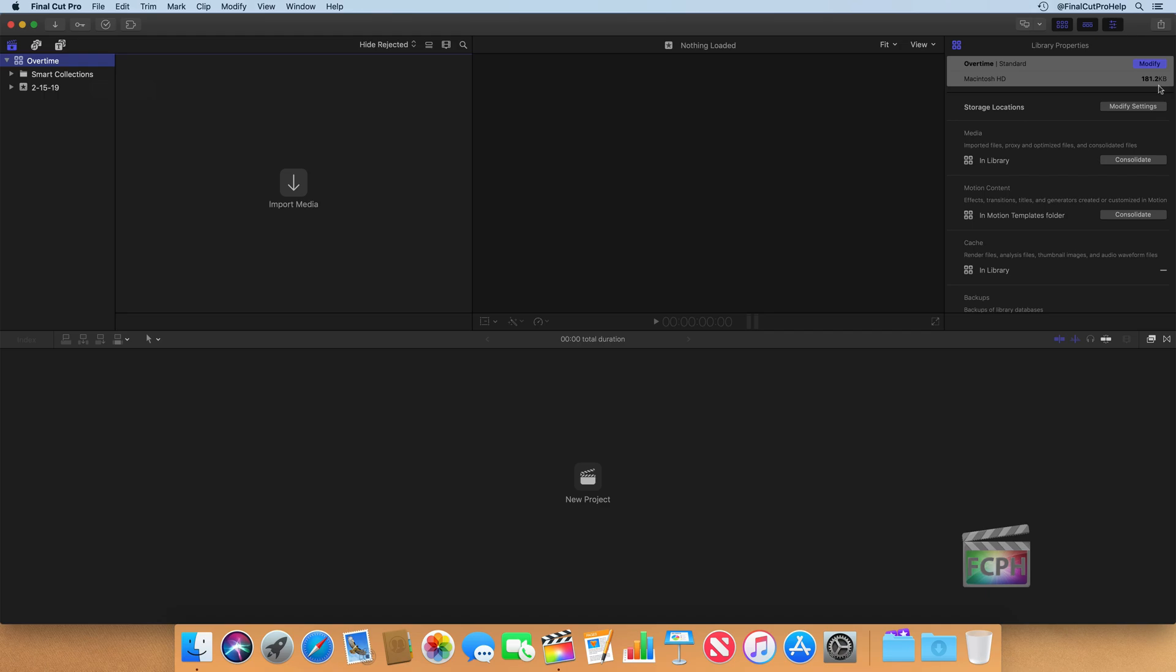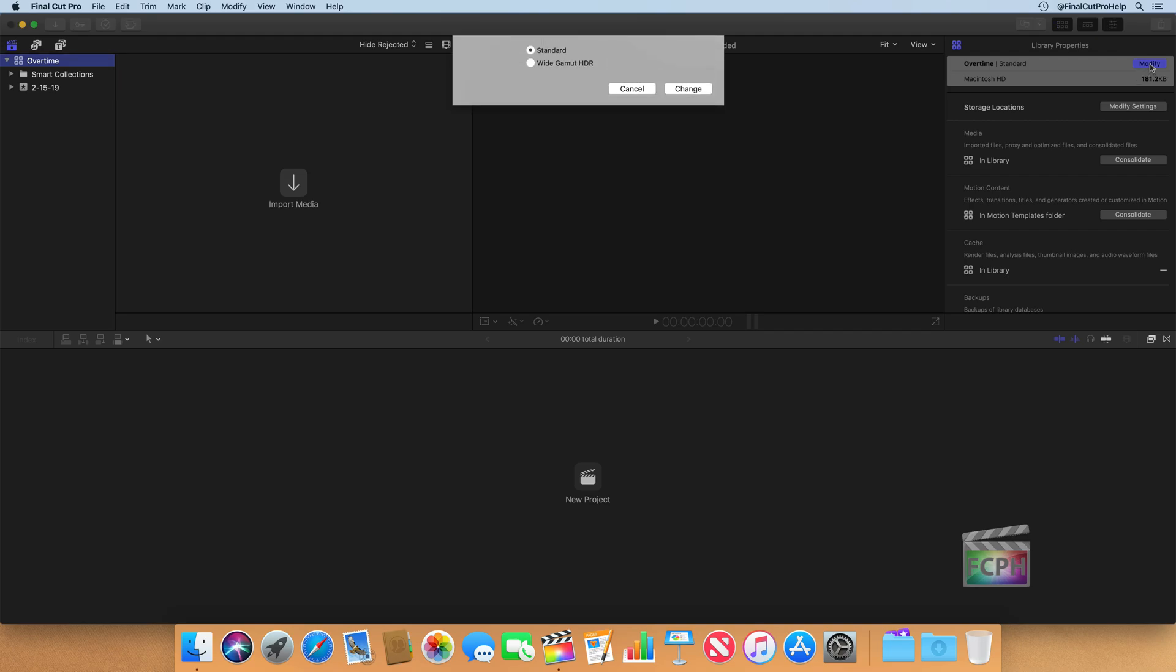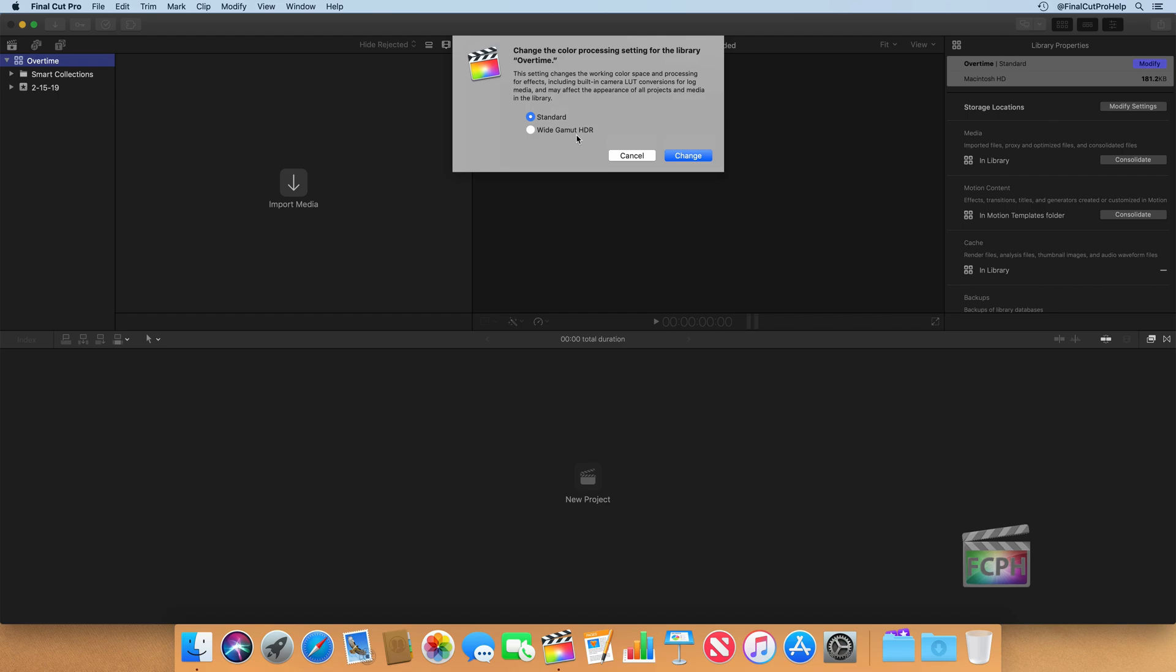So the Overtime library is set to the standard color space. If you click on Modify, you can change this library to work in what's called Wide Gamut HDR. And that allows you to access a wider field for processing color. In this video, we're not going to take advantage of it, so I'm going to keep it as a standard library.